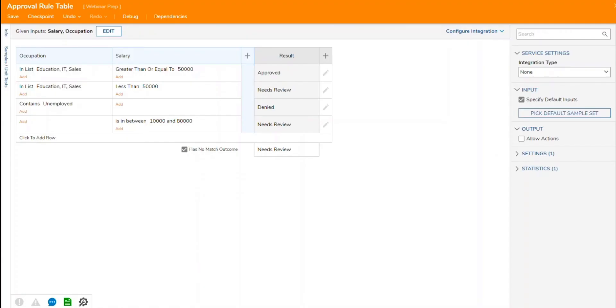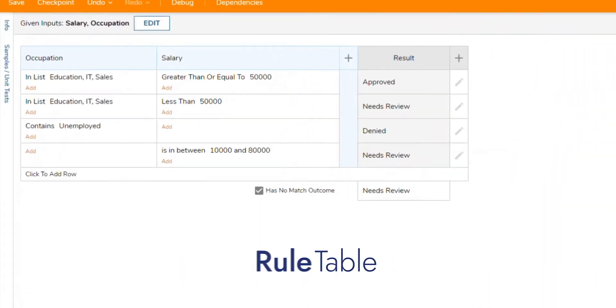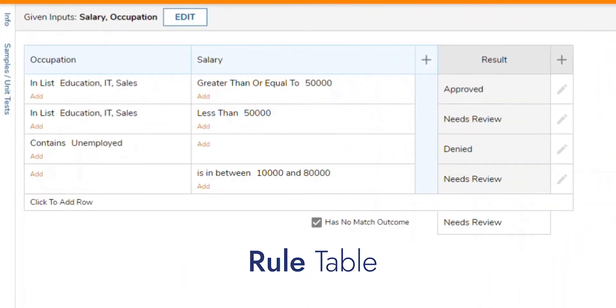Finally, our newest rule editor, which was introduced in version 7, is the rule table editor. This style rule allows you to define different rule verbs on the same piece of data for each specific row.